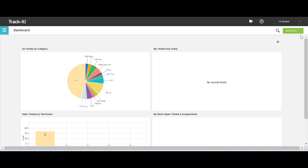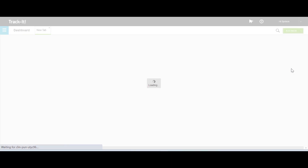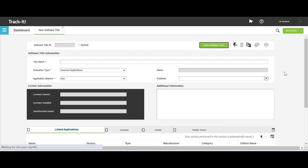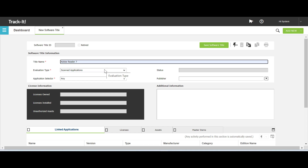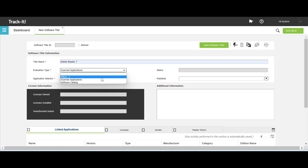To create a software title, select Software Title from the Add New menu on the header bar. In the Open Software Title form, fill in the title name. I have named the software title Adobe Reader 7. Select an evaluation type. I have selected Scanned Applications.